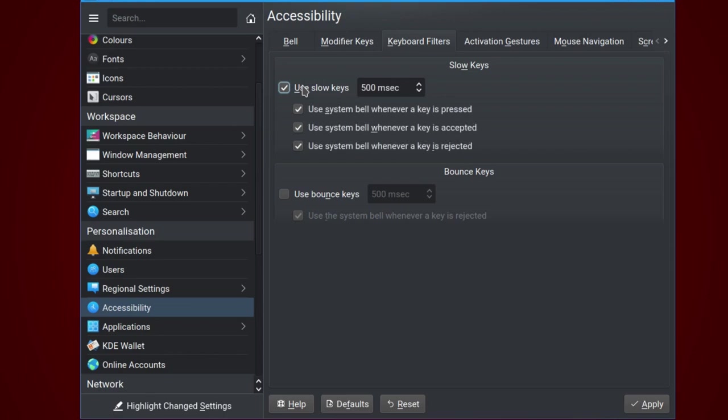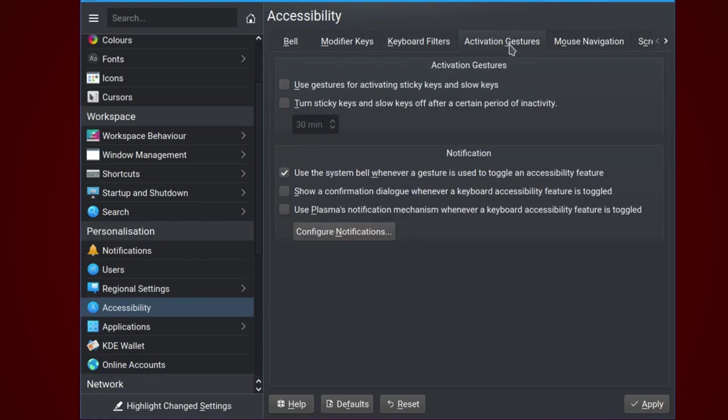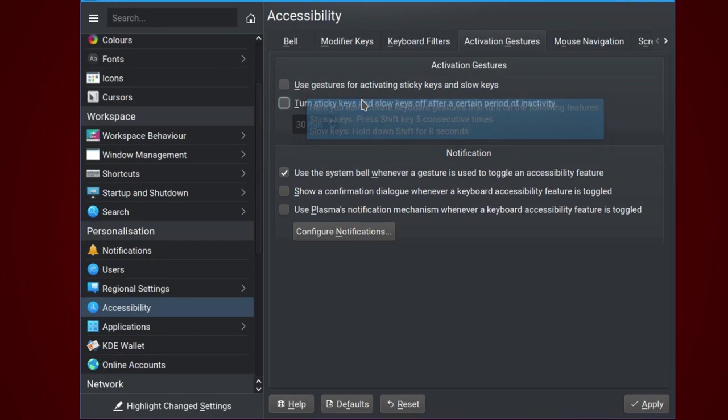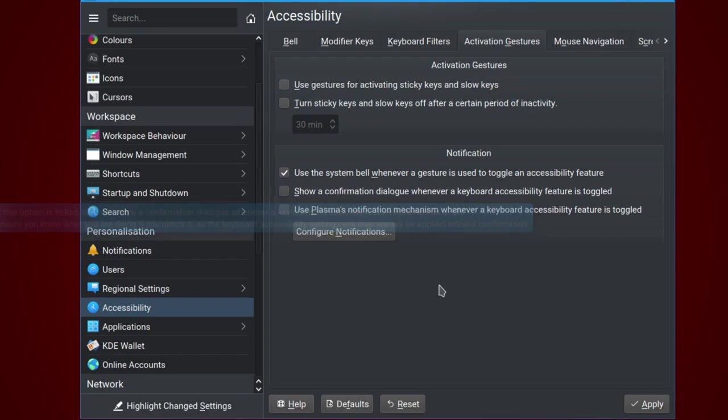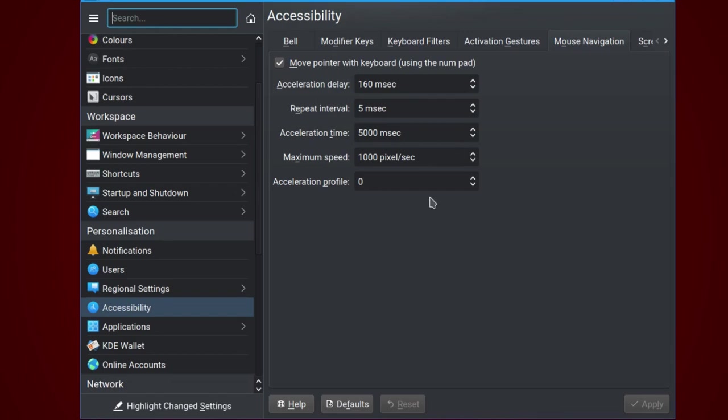Bounce keys, slow keys. If you find it difficult with typing, and bounce keys. So it's all really useful if your dexterity is not what it used to be when first using a computer keyboard. Activation gestures, another way of getting input into the computer. And different types of notification, just to let you know that if some accessibility function has been switched on. Mouse navigation, you can move the pointer with a keyboard. This is very good if you find it difficult to actually hold a mouse, which some people may do. You can move it with the arrow key, so I'm going to move it now.